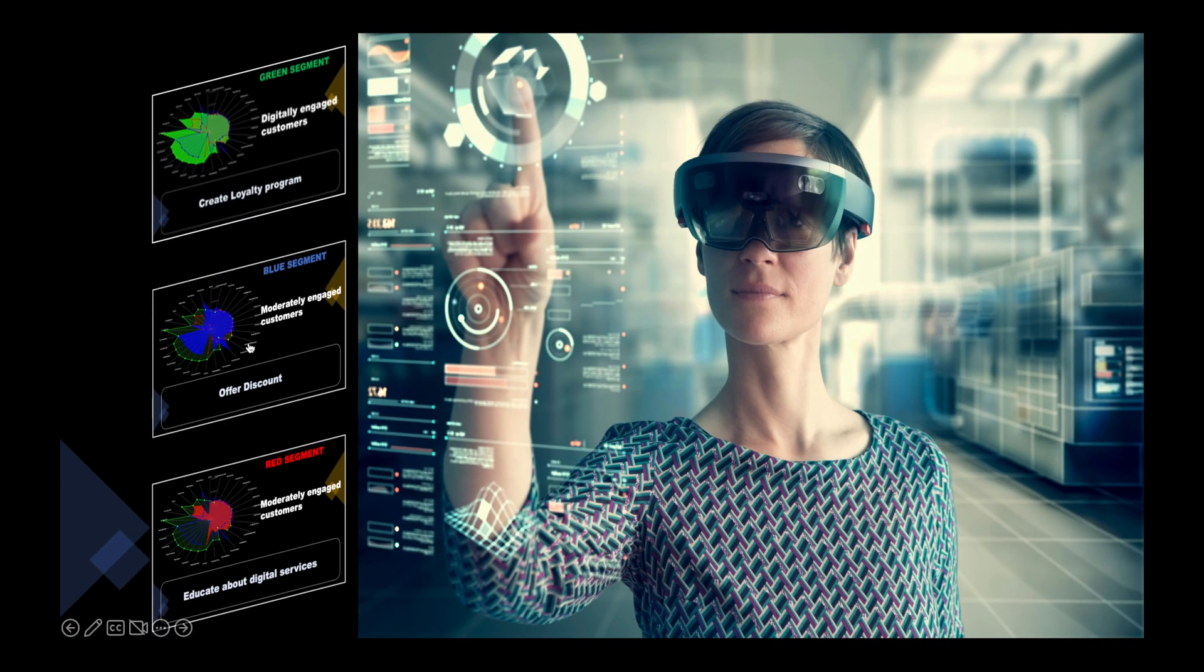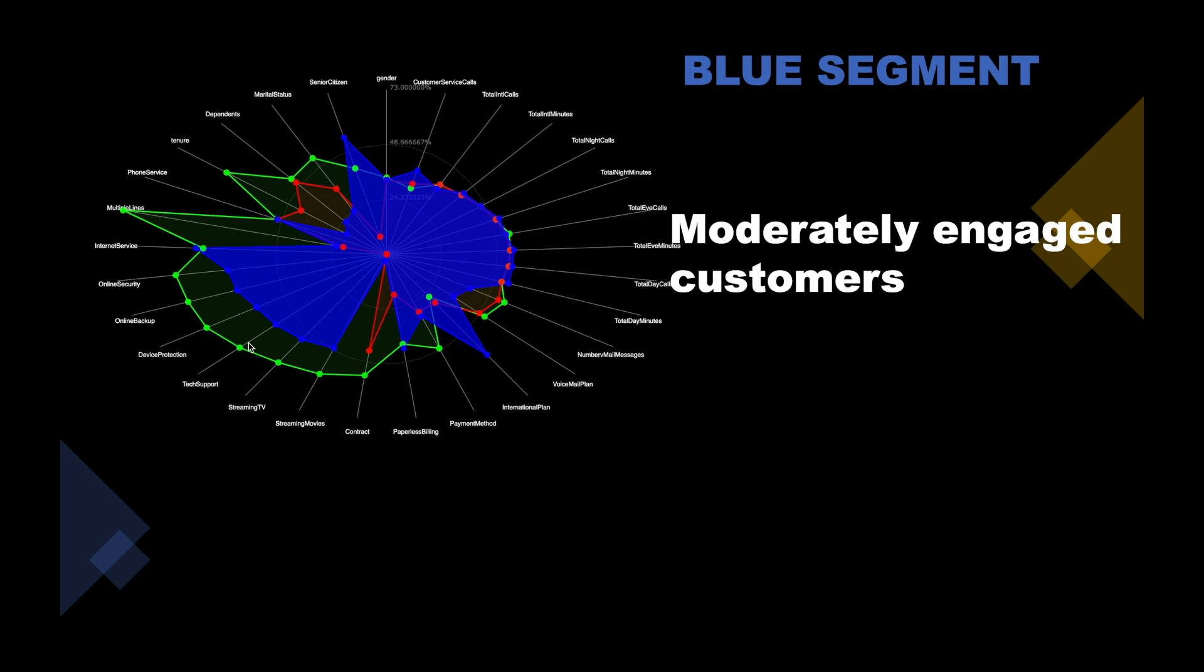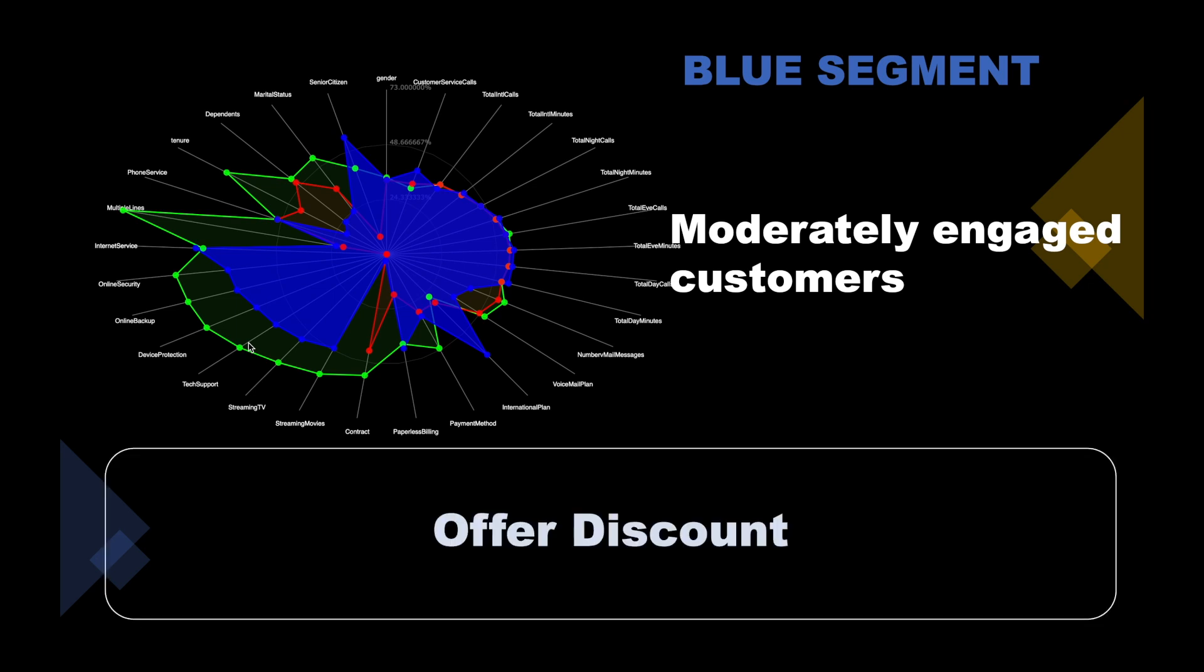The blue cluster are moderately engaged customers with low tenure. A market strategy could be to offer discounts and convert them into long-term contracts.